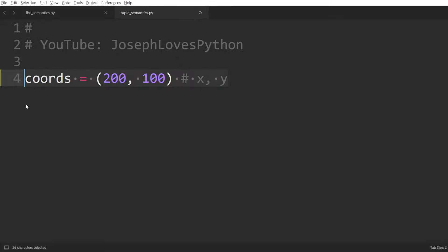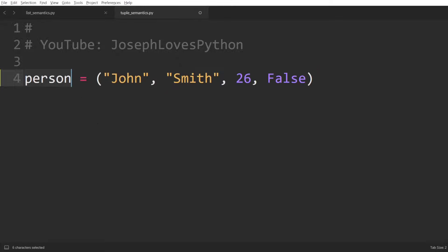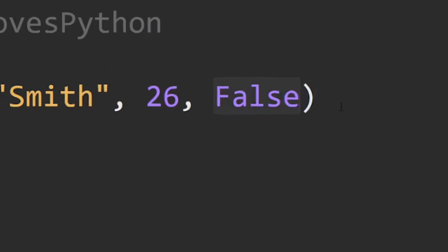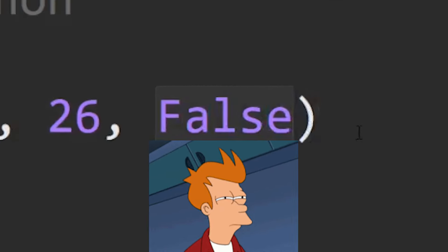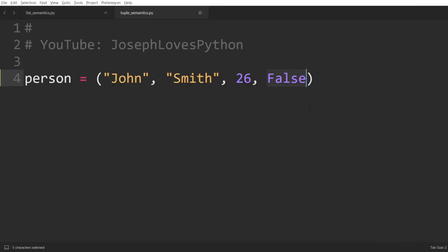Here's another example where a tuple is used to store data about a person. We have the first name, last name, age, and a boolean representing whether this person is subscribed or not. I see you, John. So here, once again, an individual element doesn't have much value on its own, but it's the overall sequence that represents this person.